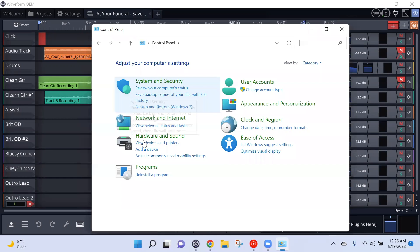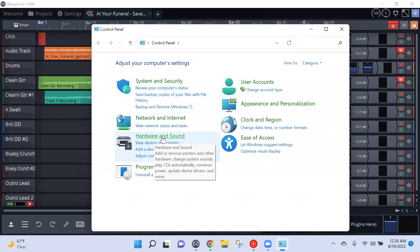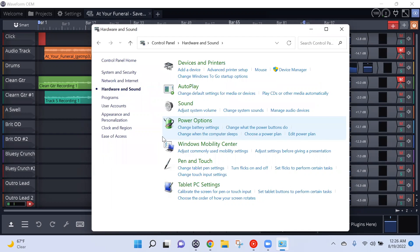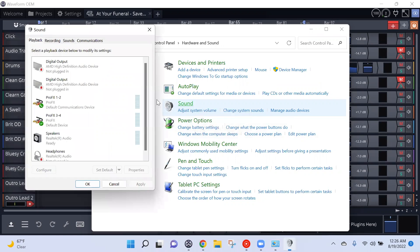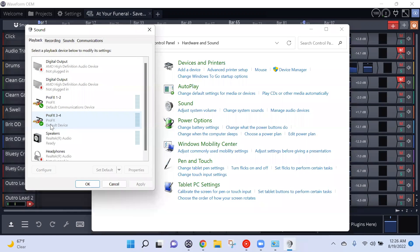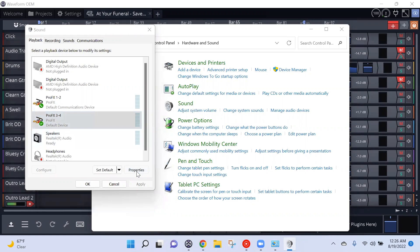Then you want to go to Hardware and Sound, then you want to click on Sound. Scroll down to your default device that'll have a green checkmark, highlight that, and hit Properties.